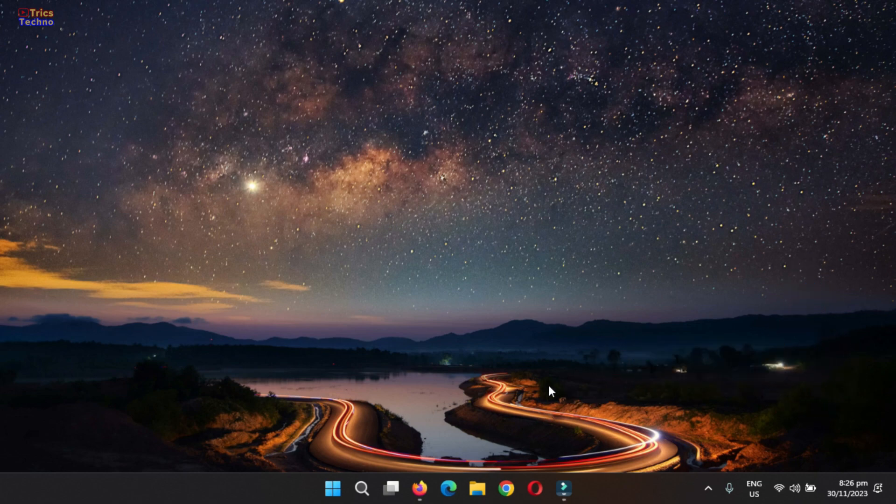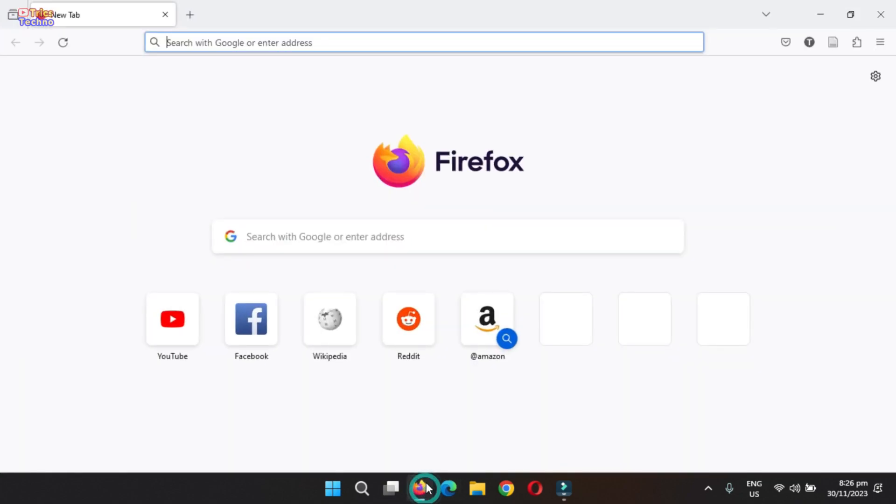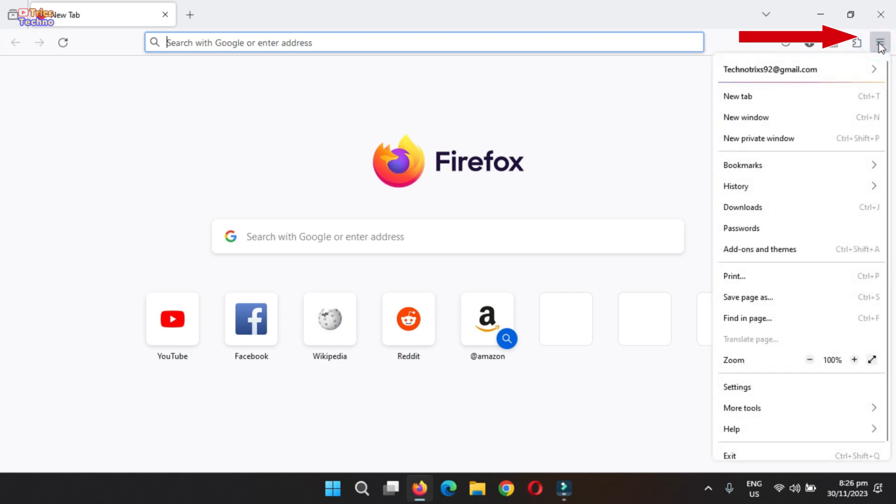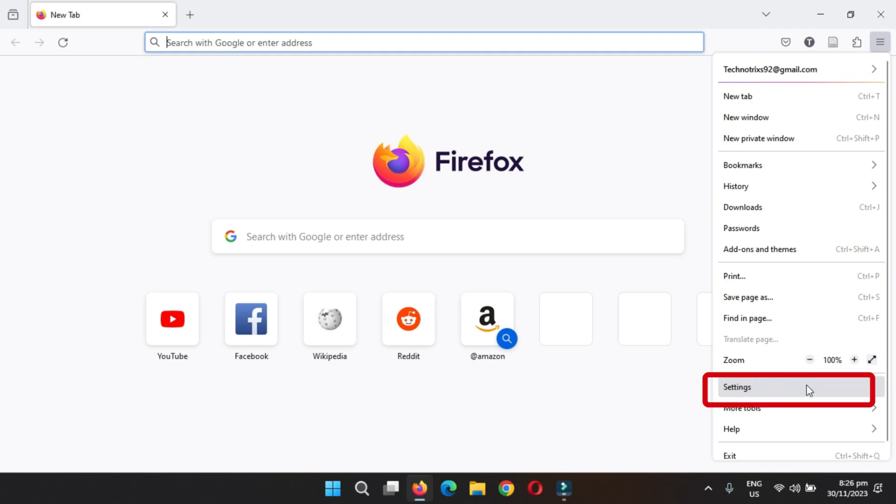To automatically open the download file in Firefox, launch Firefox. Go to the top right corner of the window and click on the three horizontal lines. From the drop-down menu, navigate to settings and click on it.